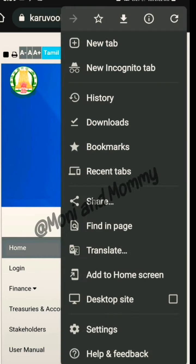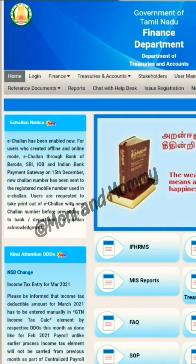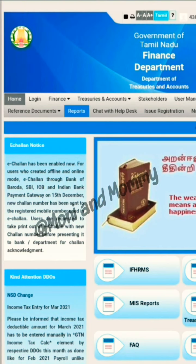If you have a mobile device, you can click the menu option, then click the desktop site to open the full screen view of the system.